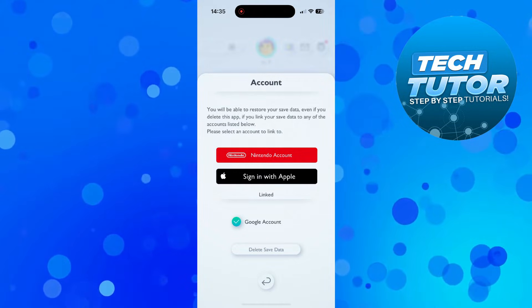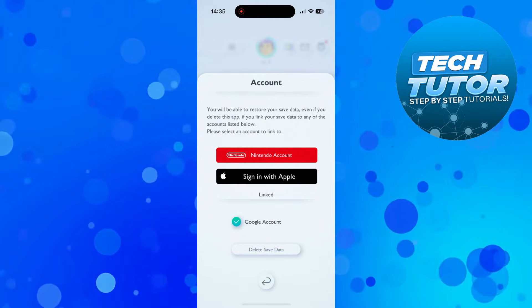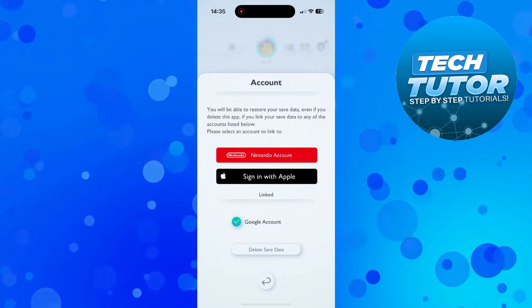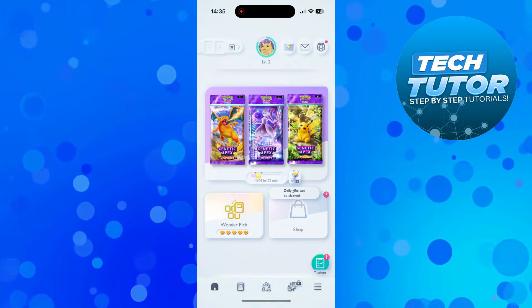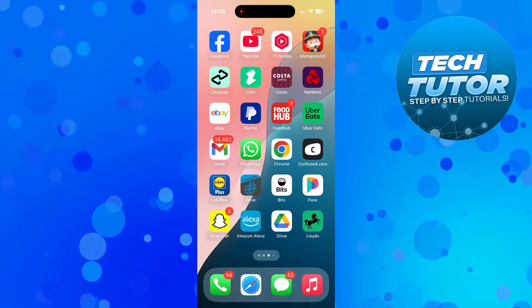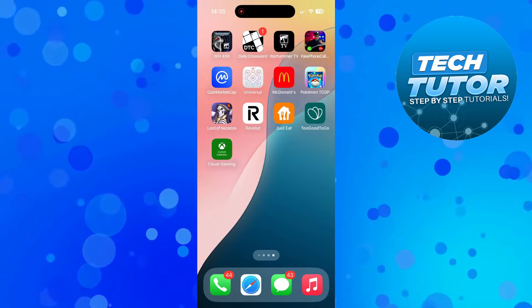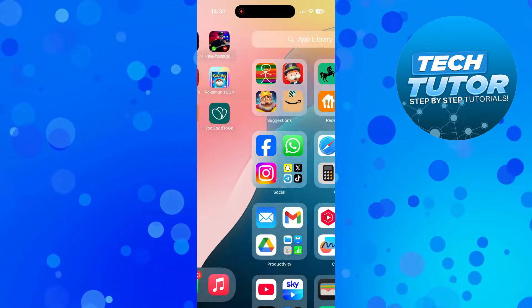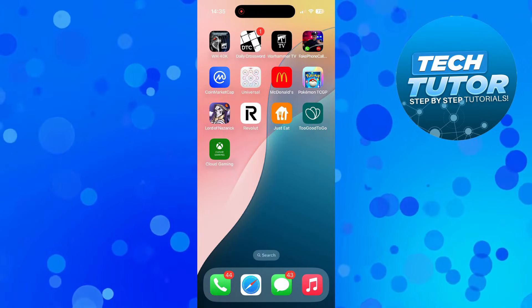To log out of the account, what you actually need to do is delete the app from your device. So make sure you have linked your account, and then locate the app on your device.